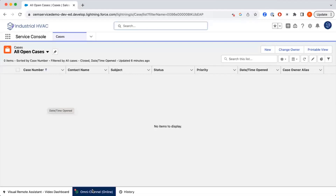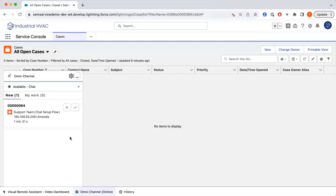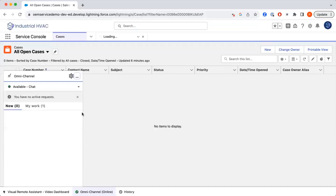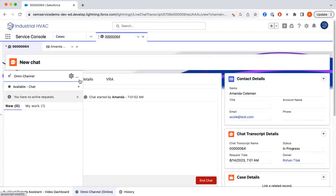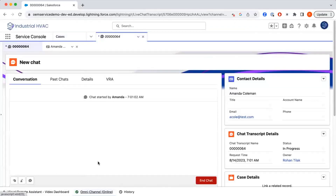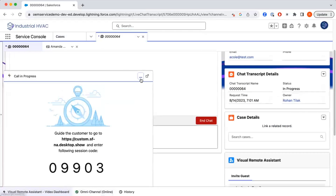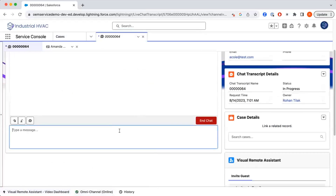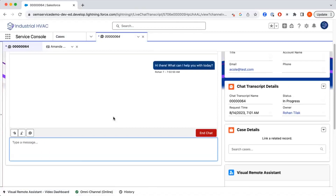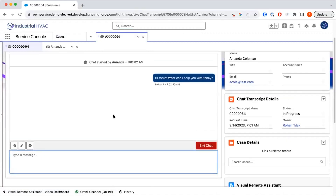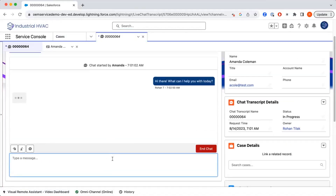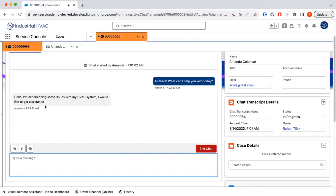We have a chat that's just come in. We're going to go ahead and initiate a chat with one of the customers. Click on that link to start the chat and type in a message. We'll wait for the customer to respond. They are having an issue with their HVAC system. We will go ahead and create a case to track this and let them know.